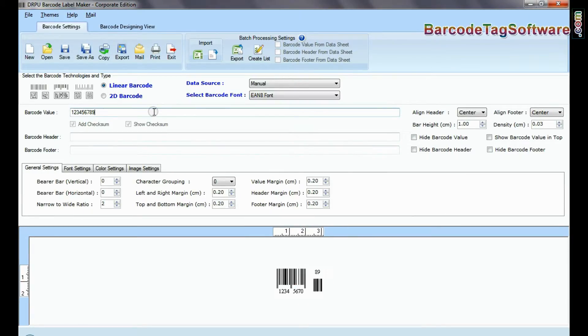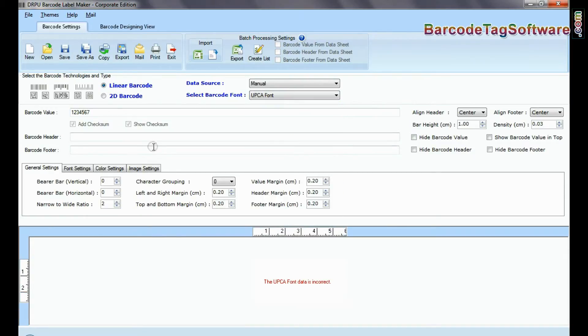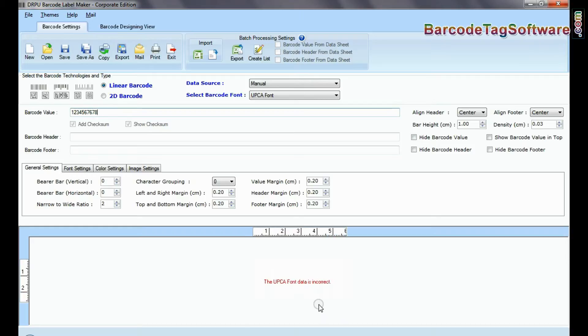While other barcodes, EAN-8, EAN-13, and UPC-A, only encode a fixed number of digits.